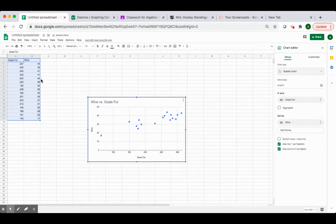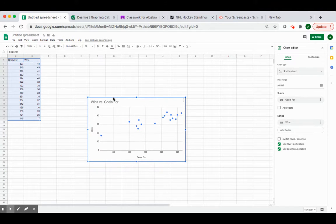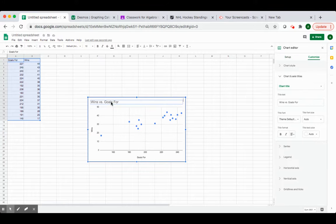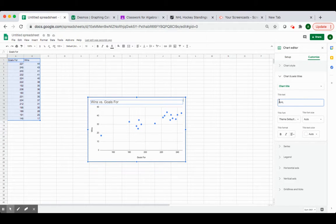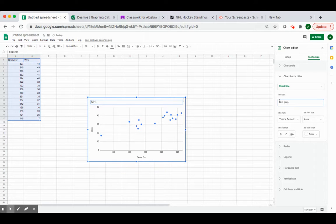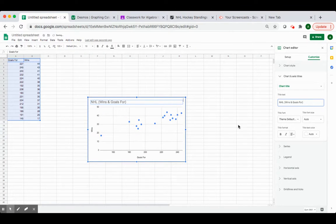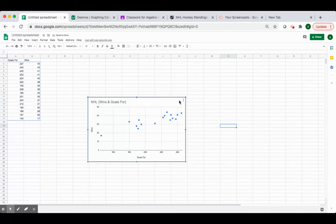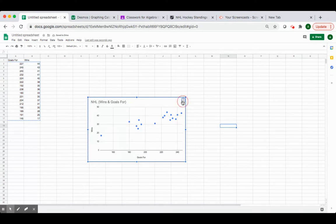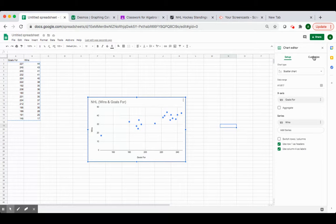Notice, because I've titled my columns here and here, it's already titled them down here and labeled them. I do want to change this. Maybe I want to change this to NHL wins and goals scored or something like that. I can do something like that in my title.